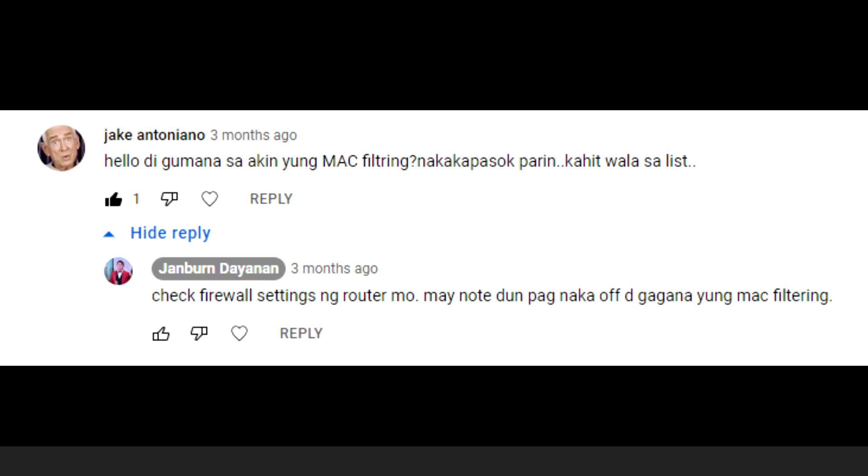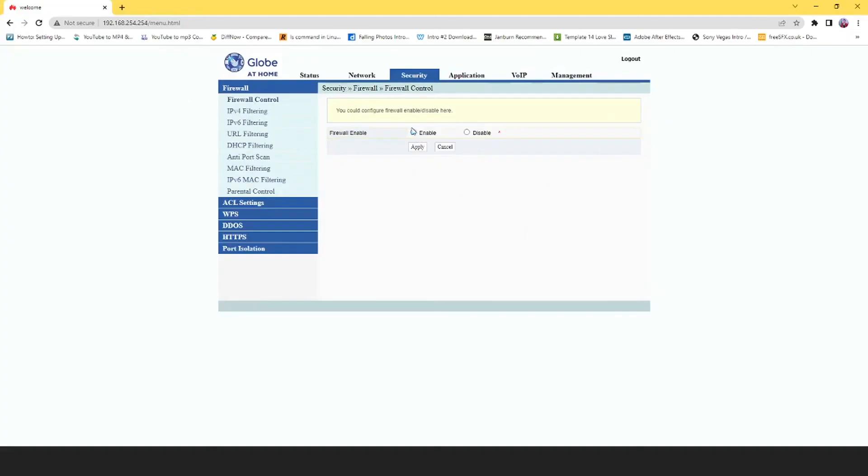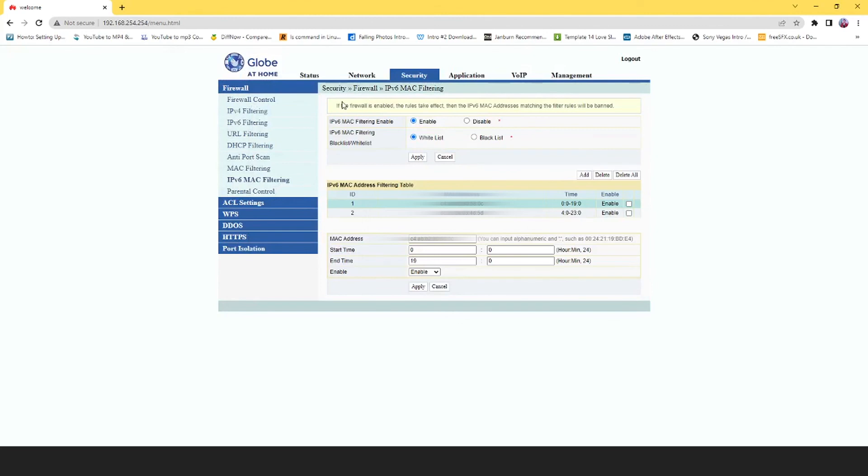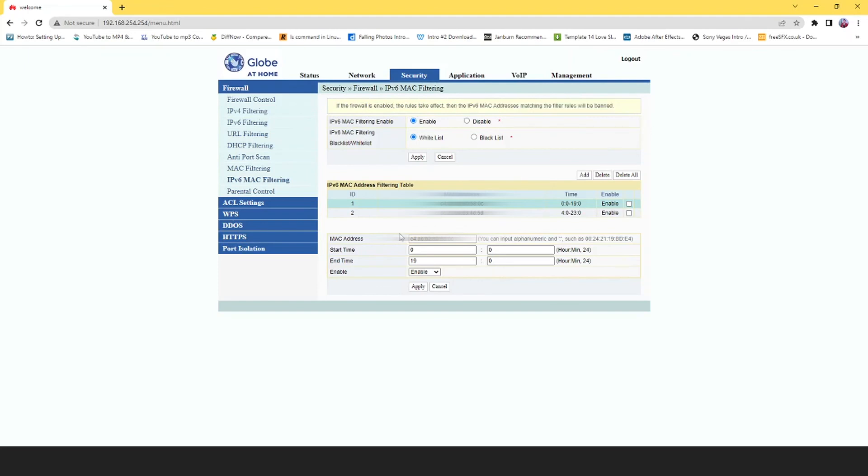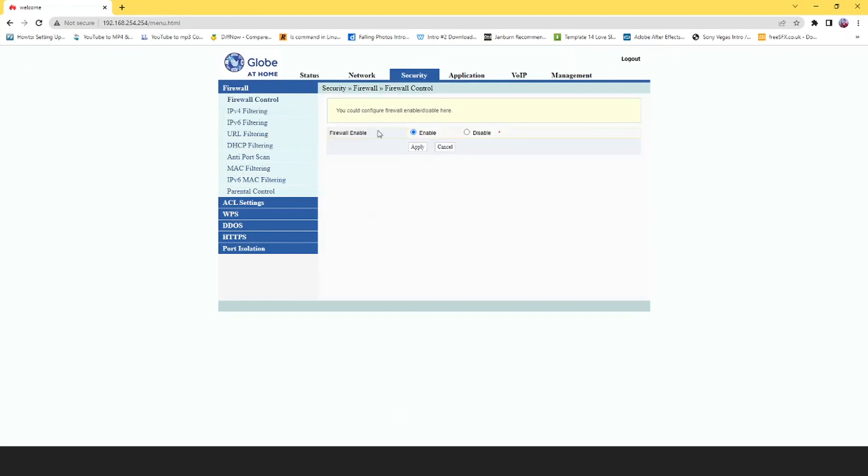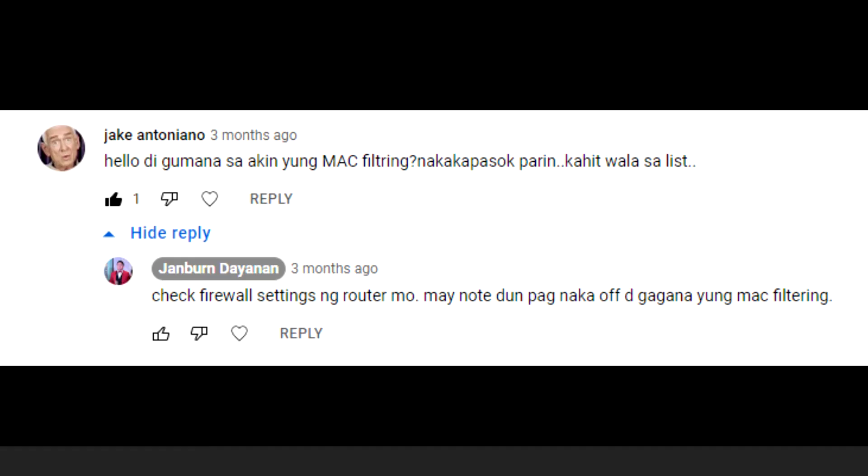The same thing applies here, though you'll probably need to make sure that firewall control is enabled for this feature to work. As it says here: 'Firewall is enabled, the rules take effect. IPv6 MAC addresses matching the filter rules will be banned.' So make sure firewall control is enabled on your router.